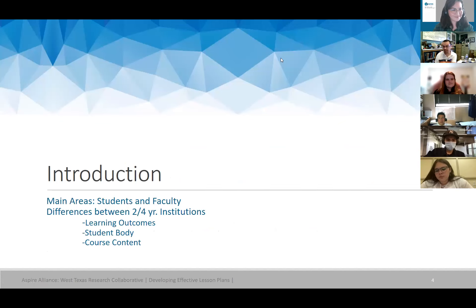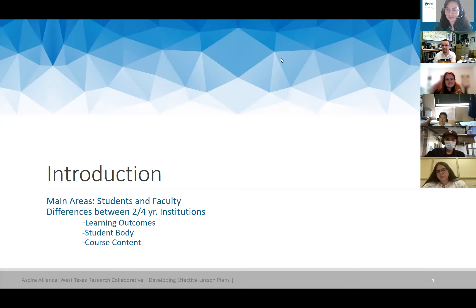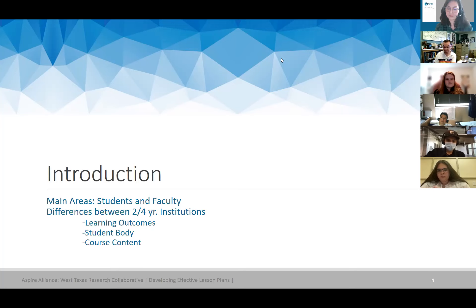Dr. Hobbs opens by noting he has over 391 upper-level credit hours across biology, chemistry, physics, astronomy, healthcare sciences, clinical neurology, and others. He explains his approach is one of emulation — pulling from each effective teacher he's encountered — and that what he shares today will reflect that broad experience, acknowledging there are always some gray areas.